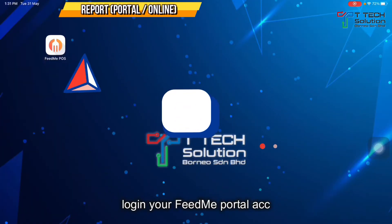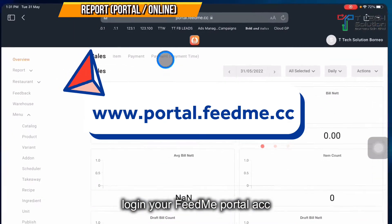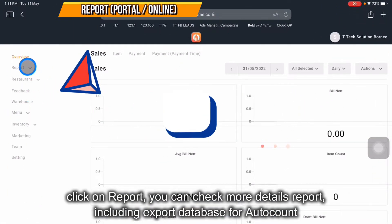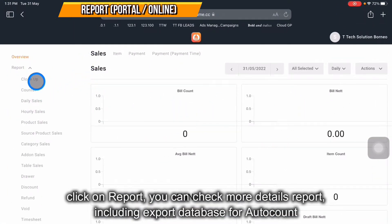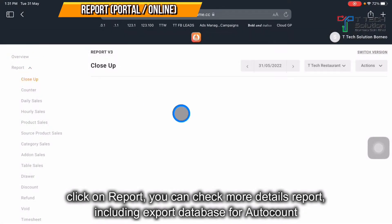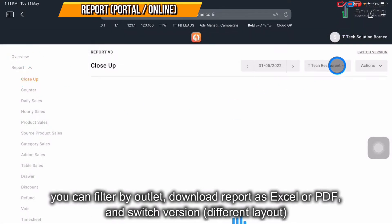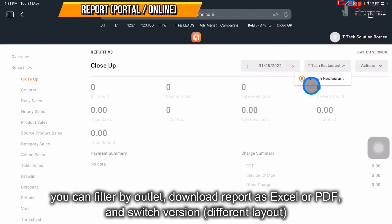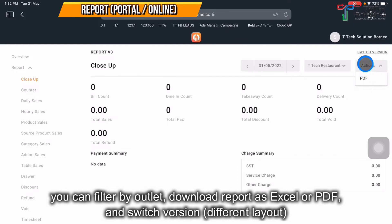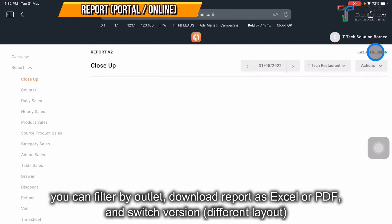Other than that, you can log into your FeedMe account, then click on the report and click close up. You can also select the outlets, and you can download as a PDF. You can switch the version as well.